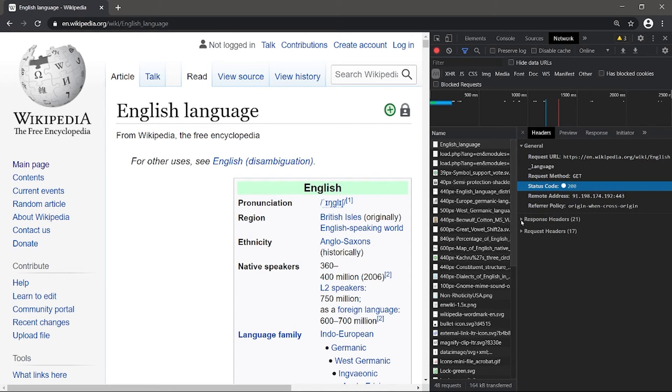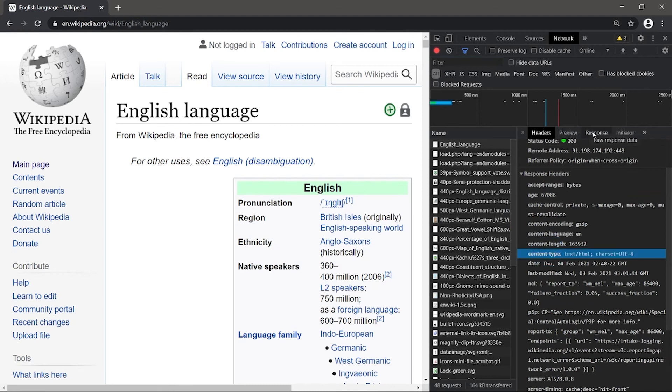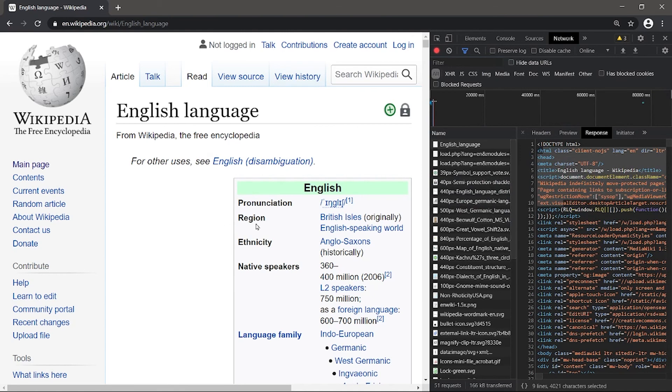We see the status code, which is on the response start line, and some additional information here. If we go to the response header section, we will find, for example, the content type, which is one of the headers we've talked about. Then, if we go to response, we will see the whole HTML being displayed nicely by our browser here.